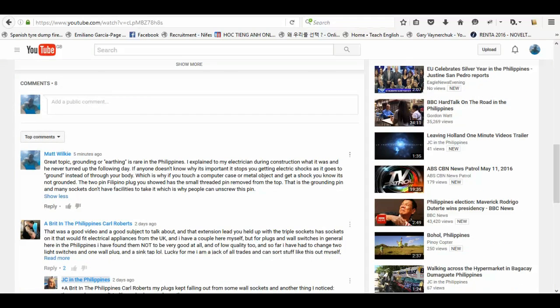The next thing is putting comments. I recommend doing an actual real comment and not just something like awesome, great, nice video. But actually put something of value in there.